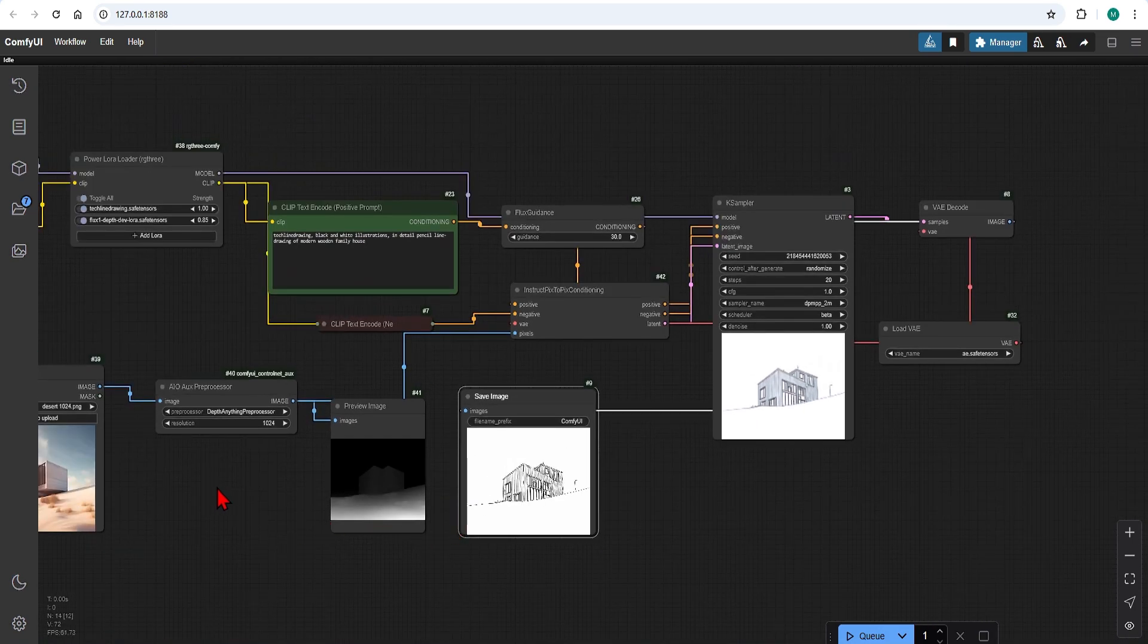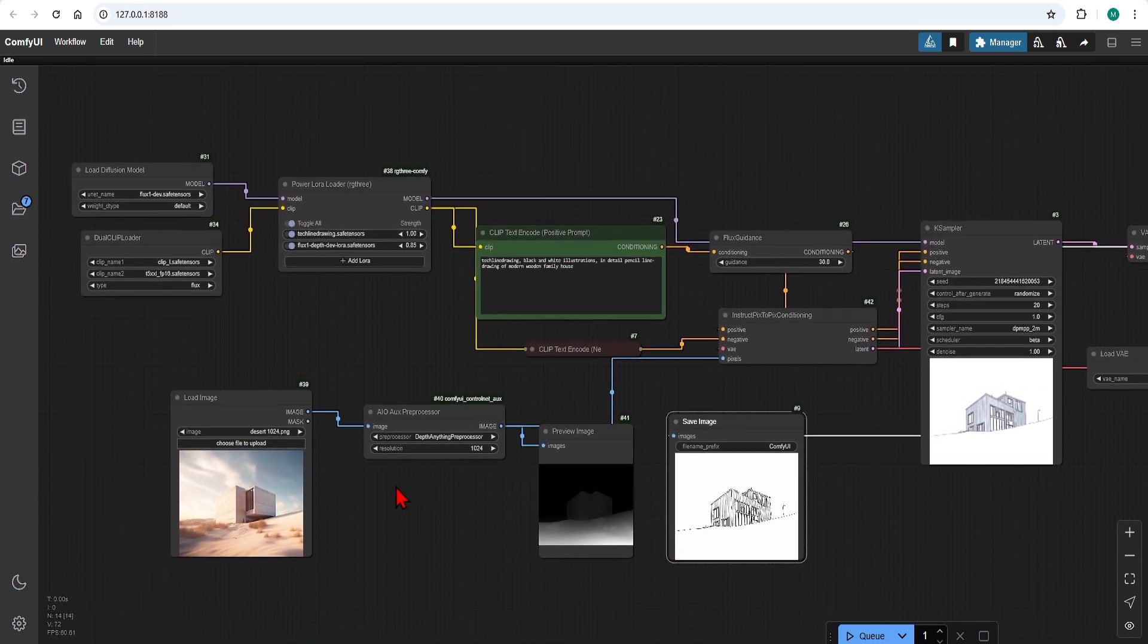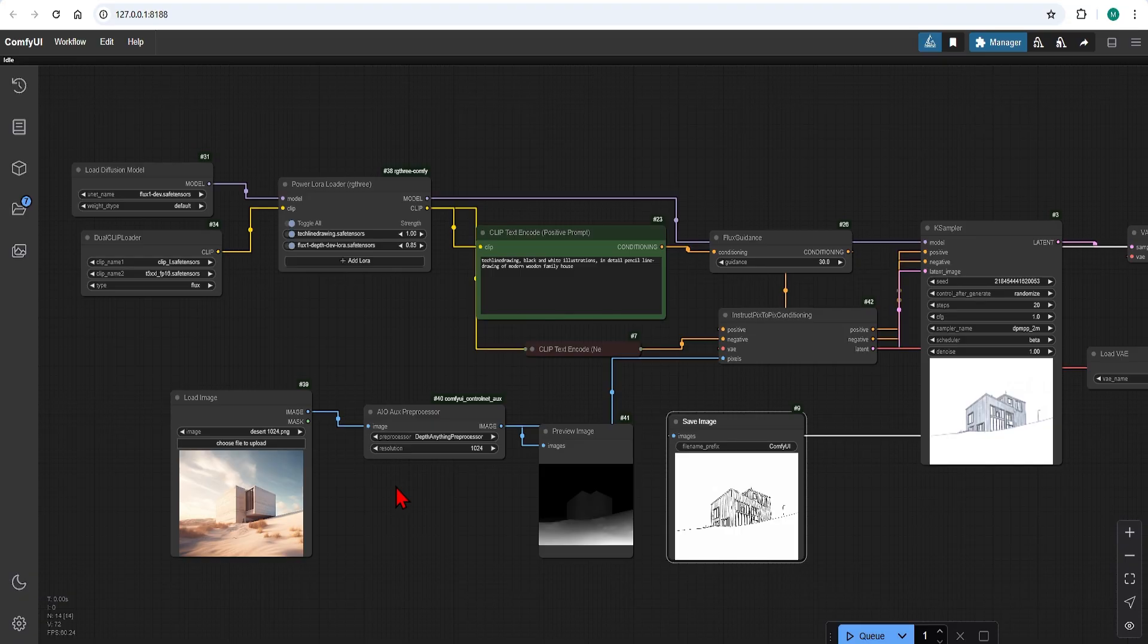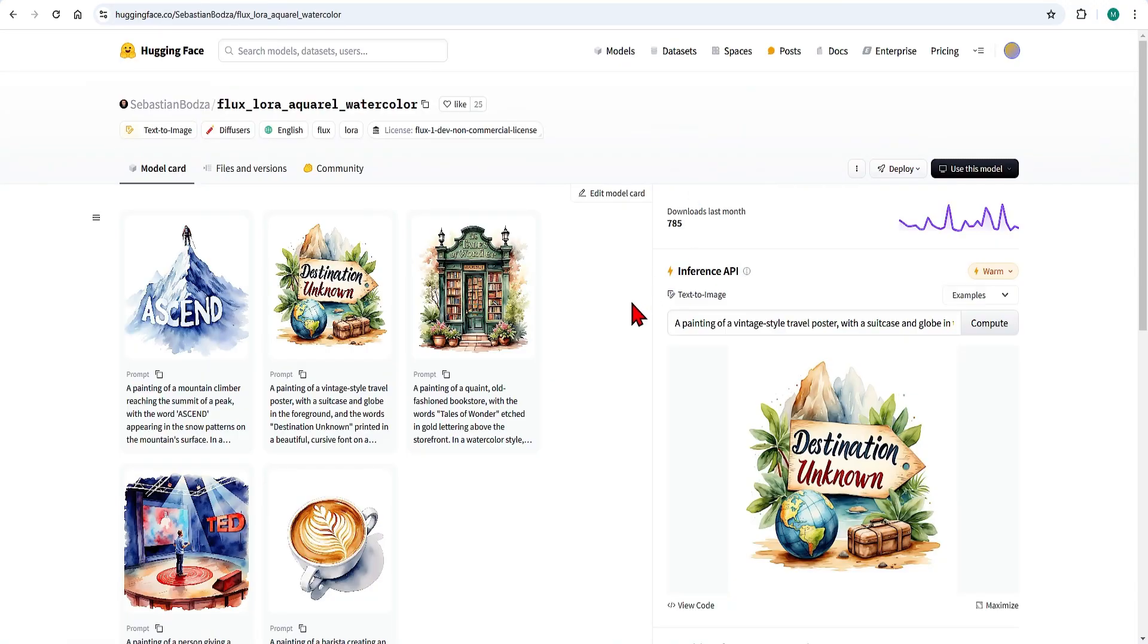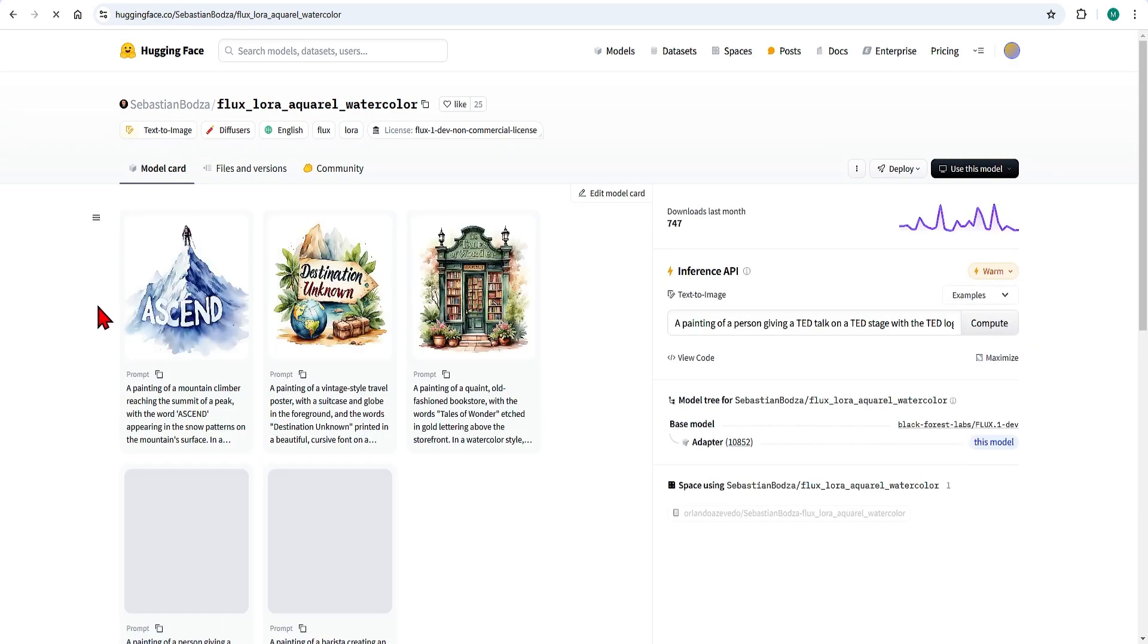Let's go a step further and change this to watercolor. There is this very nice watercolor LoRa file. The model size is also very small which is great. So you can download this and add it to your LoRa folder.